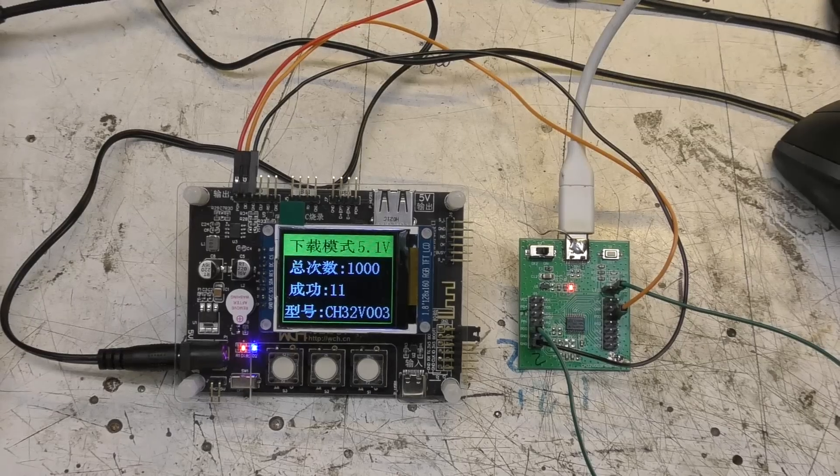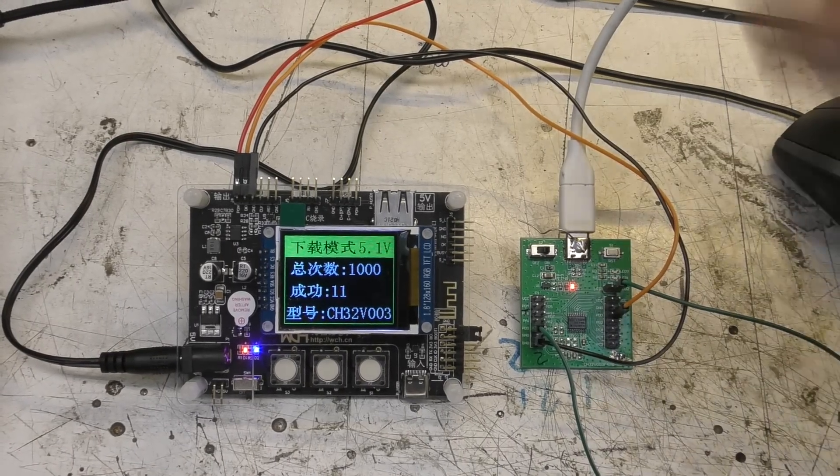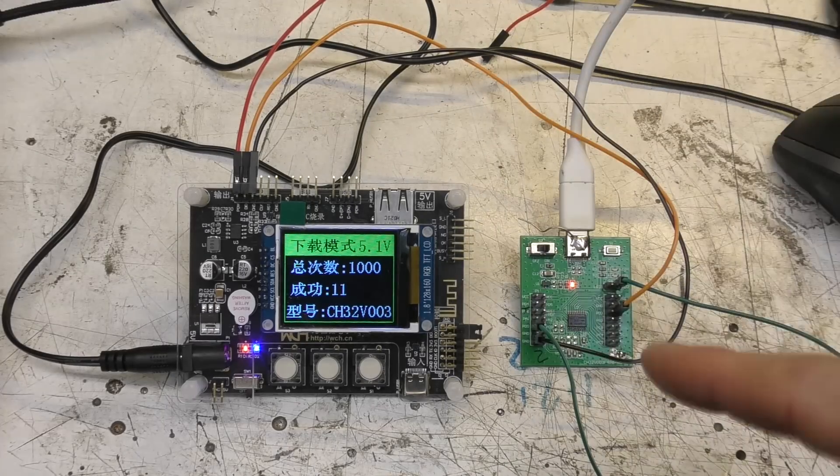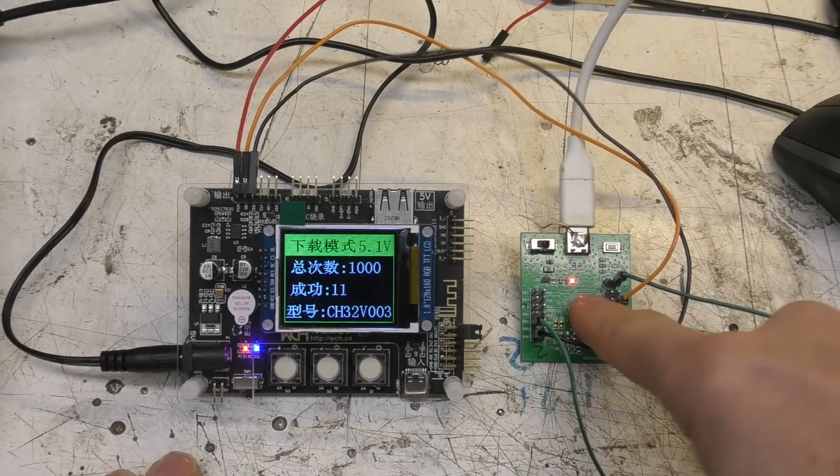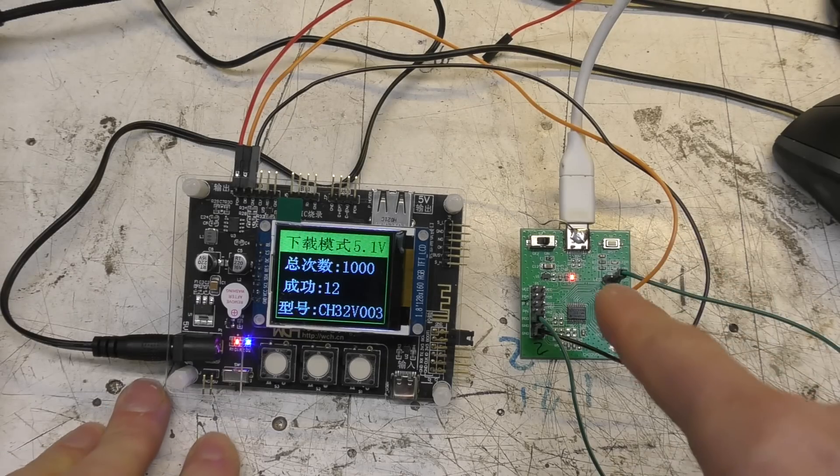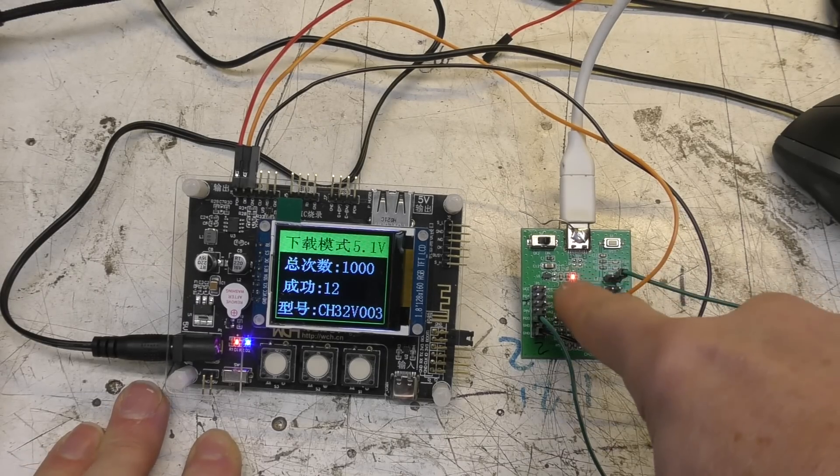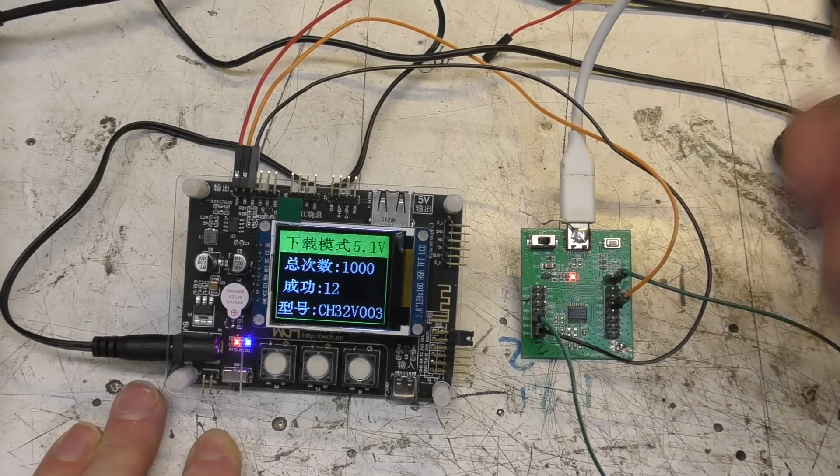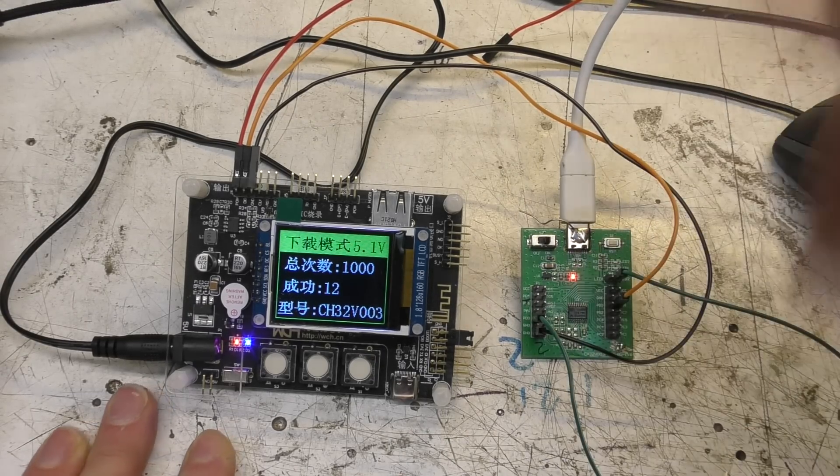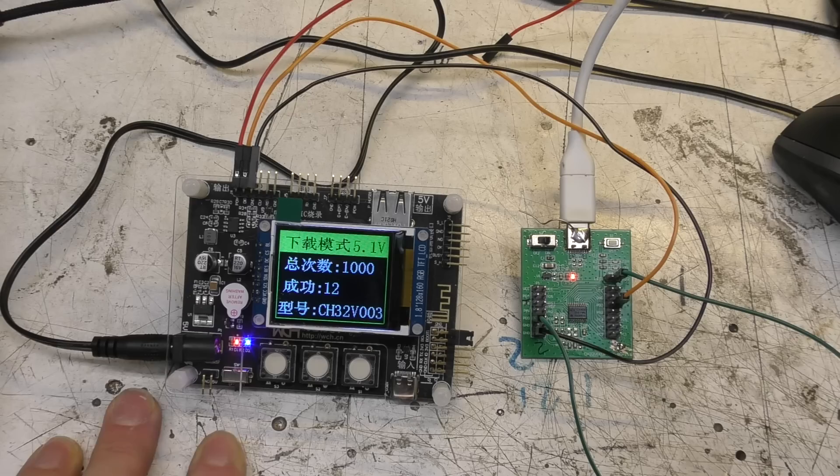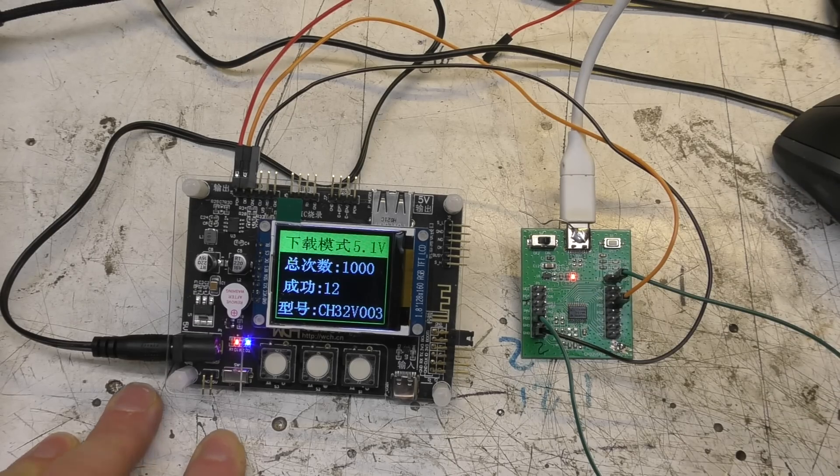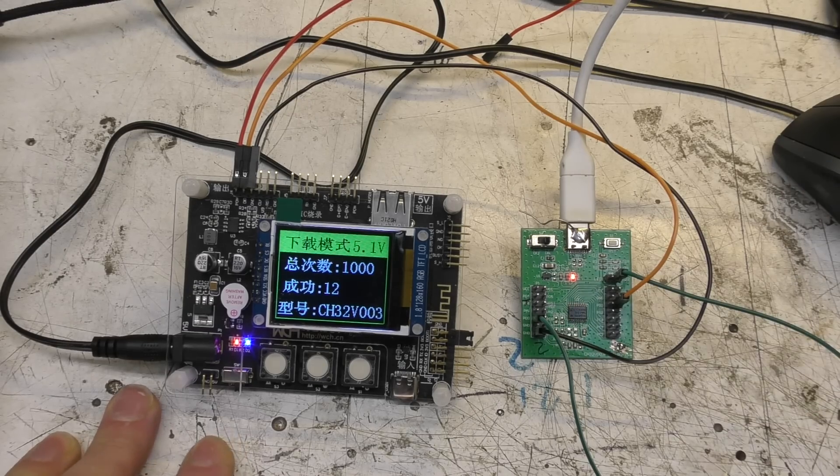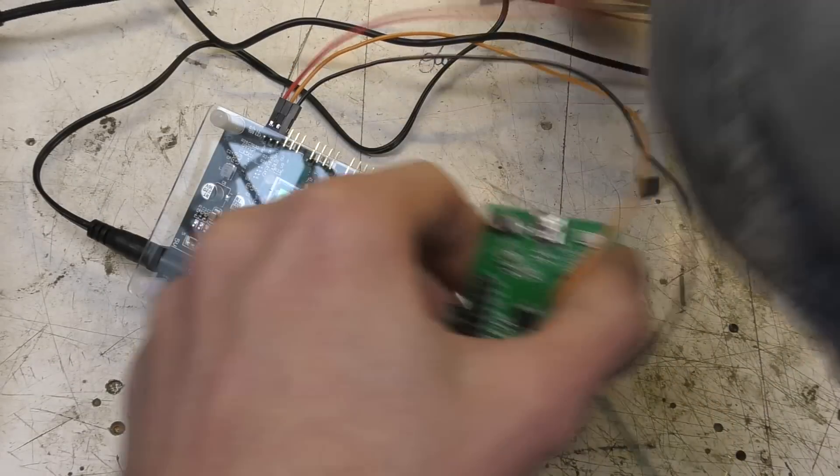During programming you can either power your device separately or via the programmer. This is with its own power supply. One thing to note is that when it's programmed it doesn't actually run the code, you have to turn it off and on again to restart it. There is an option to say run after download but that doesn't seem to work as far as I can tell. You can also power it from the programmer.